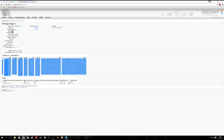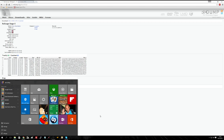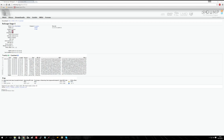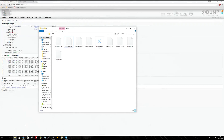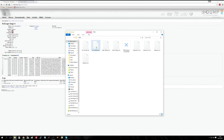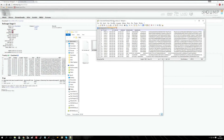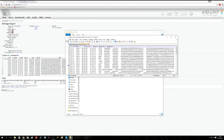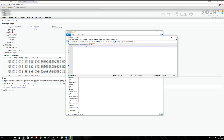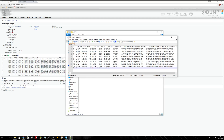What we want to do is we want to highlight this, copy it, and then open up a program. These are some cuesheets I've done already. Let's just open it with Notepad and paste in the information.